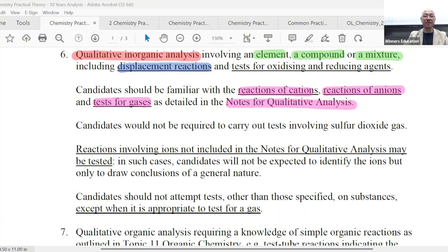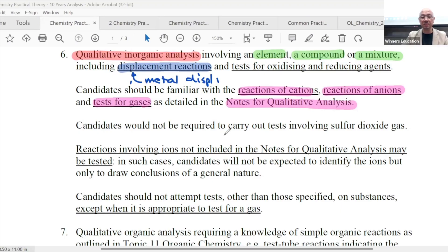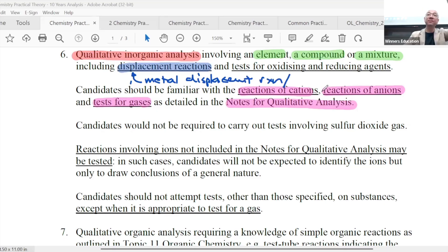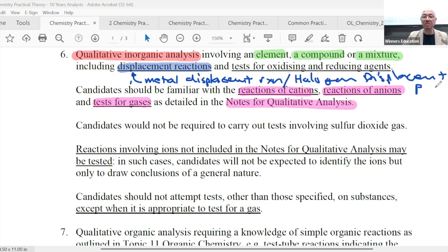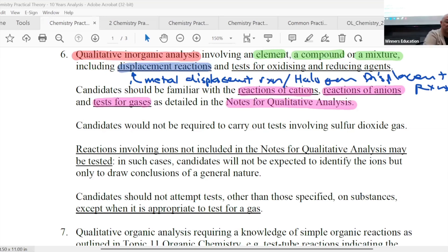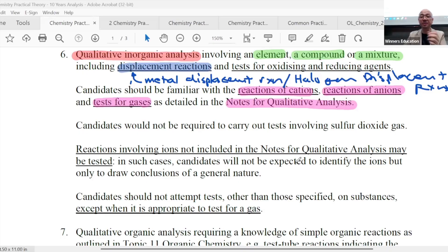What kind of displacement reaction are we talking about? Very good — it could be a metal displacement reaction. A metal displacement reaction. It could also be — from the periodic table Group 17 — your halogen displacement reaction. The question will give you enough clues that you know whether it's metal displacement or halogen displacement. Or in the follow-up theory question, they'll ask you what kind of reaction that is — then you'll know, oh, it's either metal or halogen displacement.